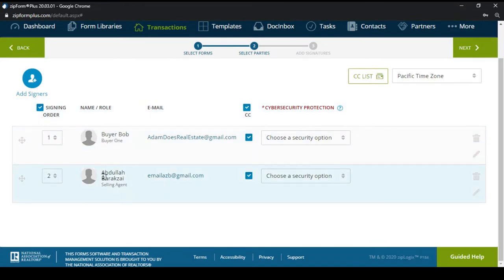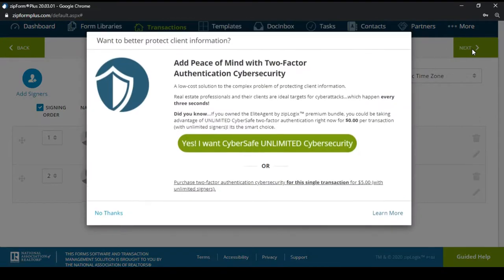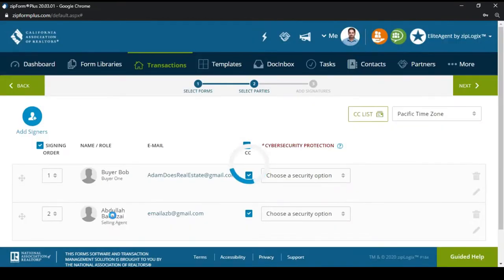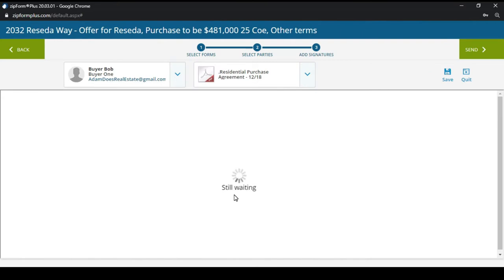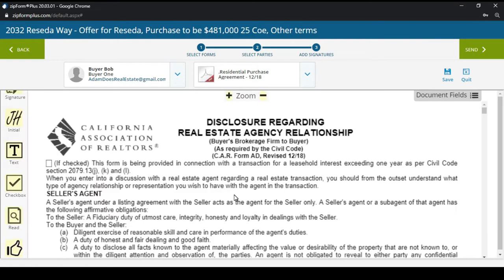Now I have Bob the Buyer and then I'm second. We're going to hit Next and say no thanks to that. The key with Digital Ink or DocuSign is always be patient — I always let the document load for a few minutes before I try working on it. It just makes it much smoother so the computer is not trying to play catch-up.